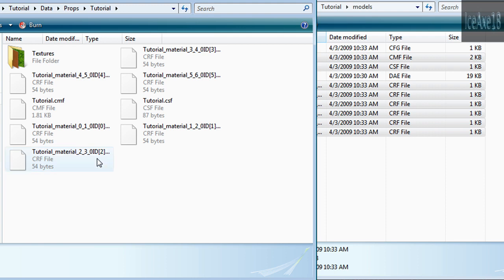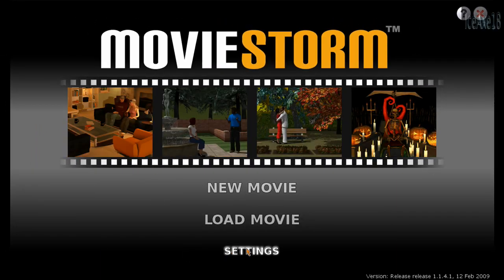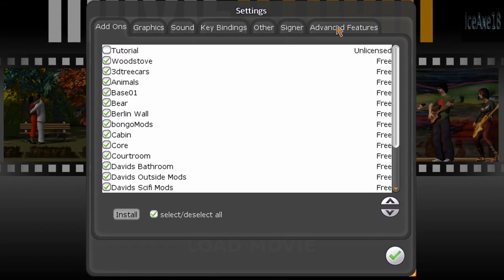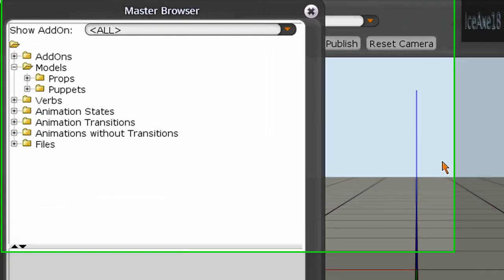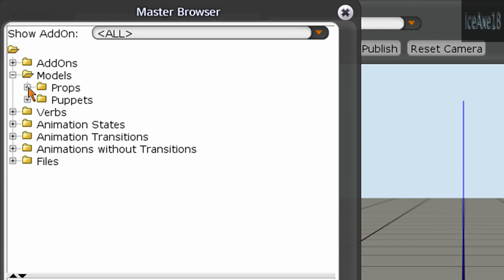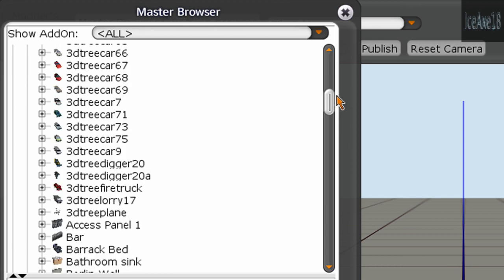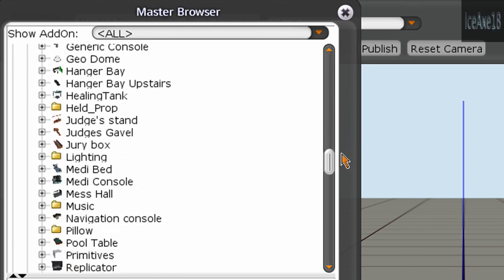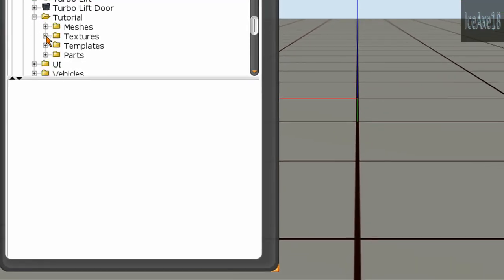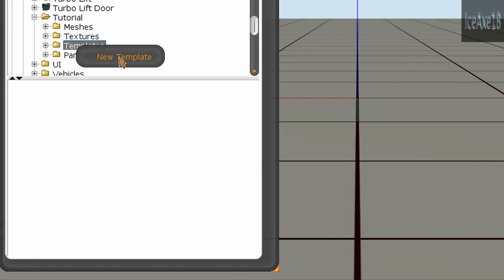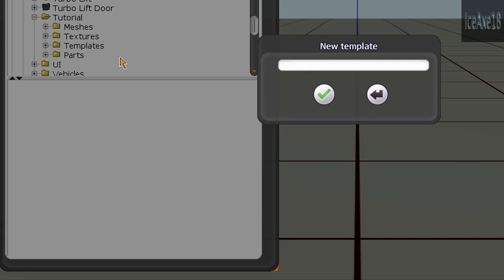Load up MovieStorm and click on Settings, then Advanced Features, and click on Go to Models Workshop. Go into Props and navigate down to wherever you named your model — Tutorial. Right-click on Templates, click New Template, name your template, and click OK.